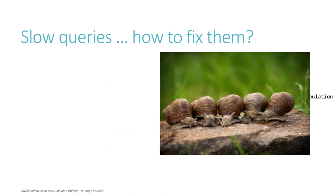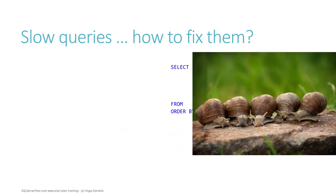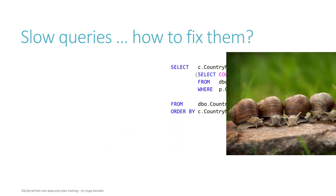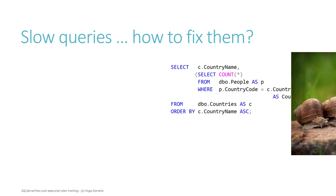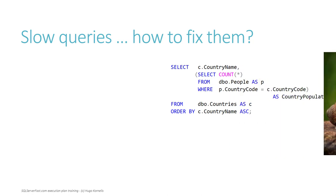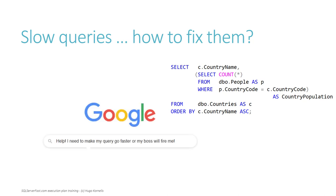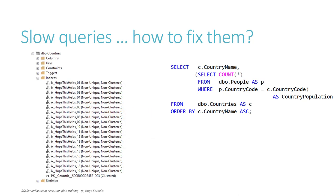When that happens, how do you make those queries go faster? What is your method? Do you fire up your search engine to look for solutions to similar problems? Do you just create some extra indexes until you have one that helps?